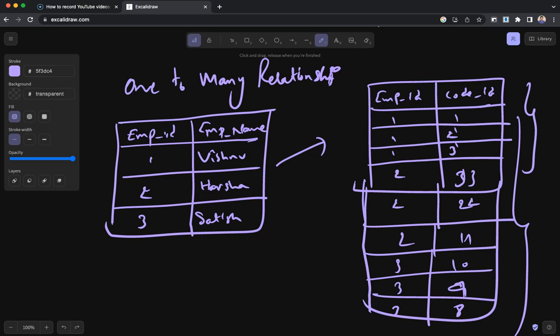In PostgreSQL, if you can see here we have two tables - one is the employee table and the second table is a code table. We have three different employees and each employee has three different codes. Each employee must have three different codes - that's the requirement here. So I have created a one-to-many relationship between the tables.